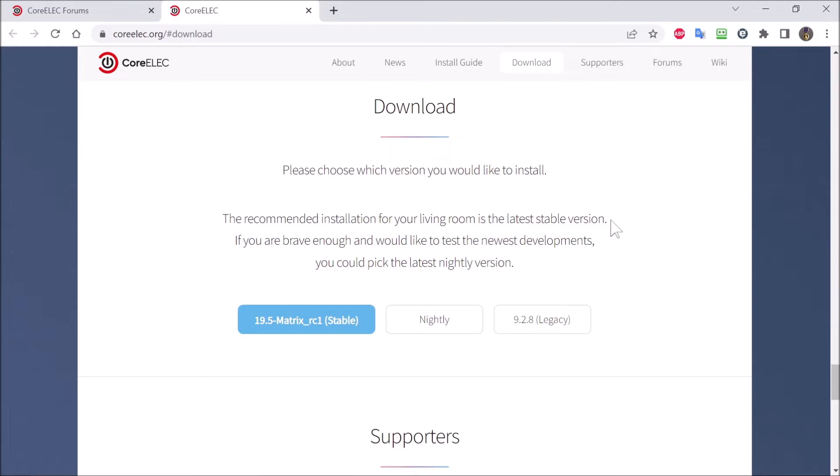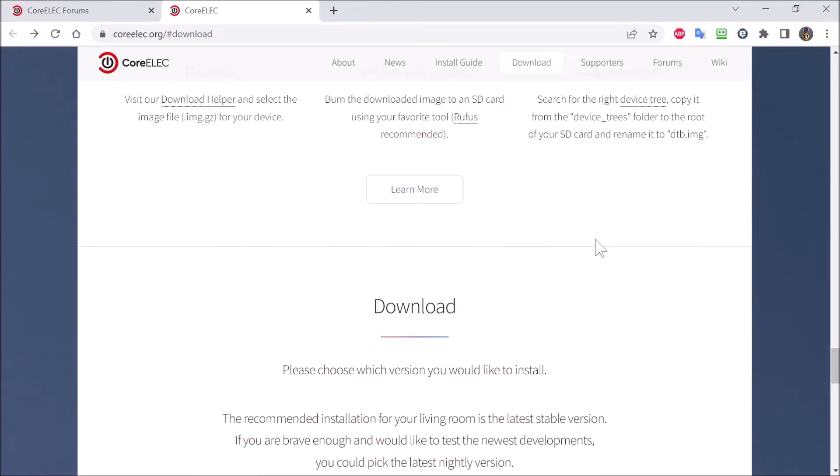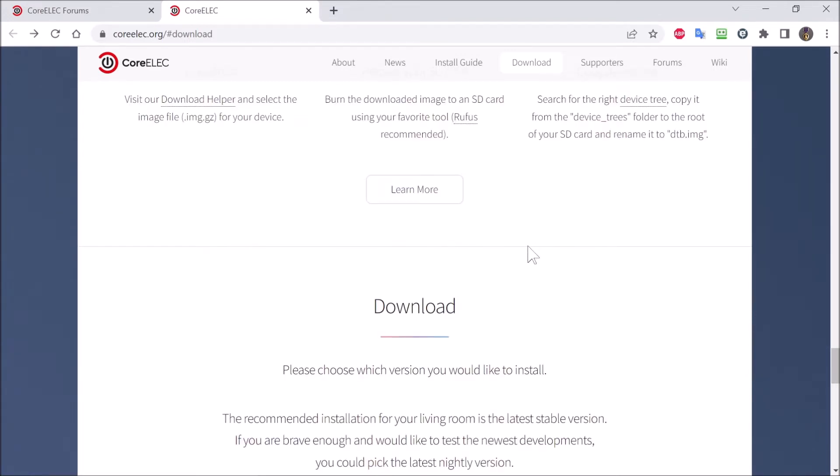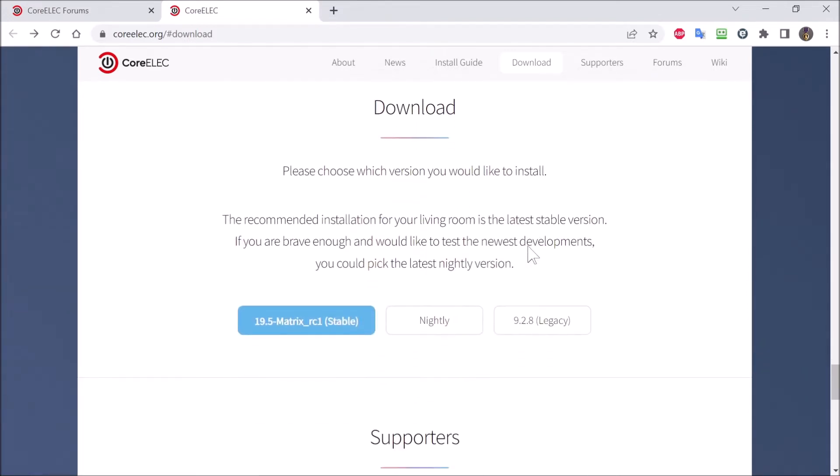Now that I have shown you what it looks like, let's get down to the nitty gritty and see how to set it up. First thing we have to do is download the file. So we are going to use the Nightly right here.